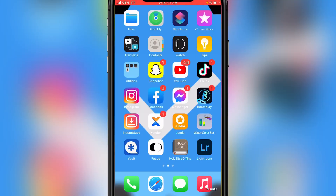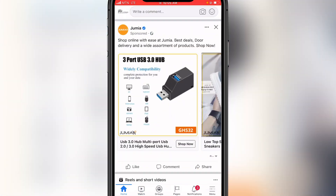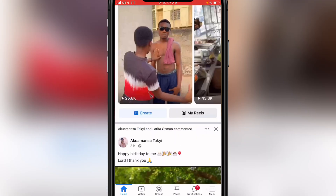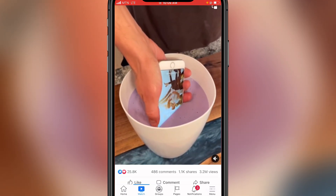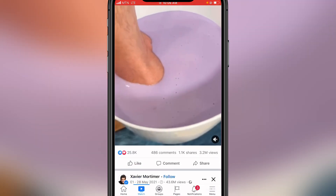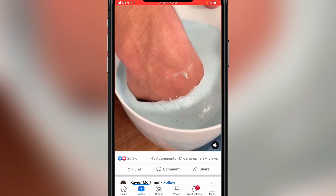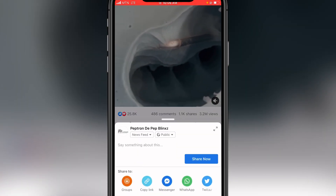Let's get started. I'm starting with the iPhone tutorial. Go to your Facebook account — this is my Facebook homepage — and go to the videos. Find the video you want to download. Click on the share button and click on share.